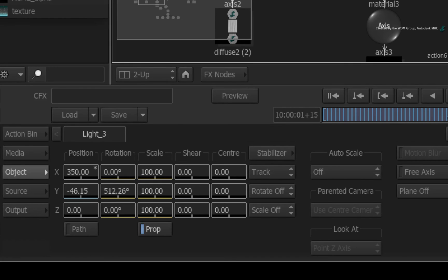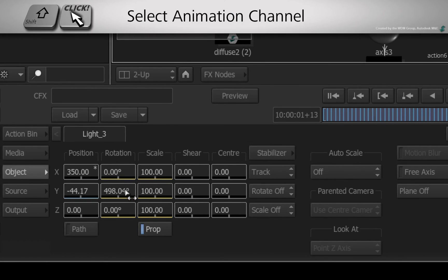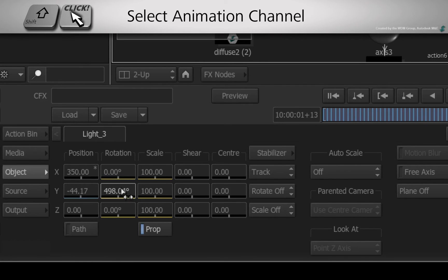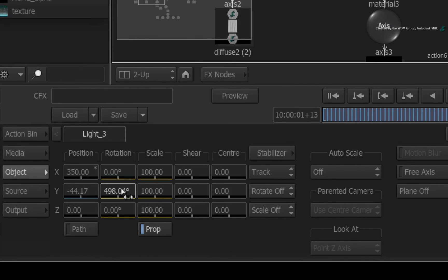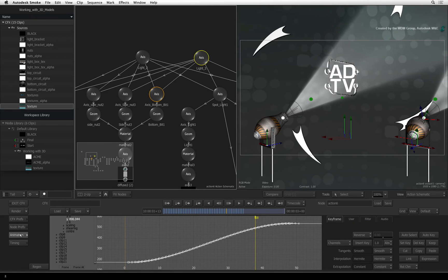The second spotlight needs to rotate in the opposite direction to the first. The rotation for the spotlight model is on the Y-Rotation channel. Hold SHIFT and click on the Y-Rotation slider to select it.